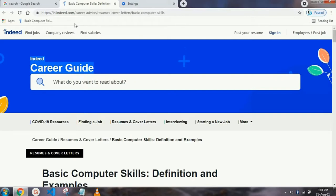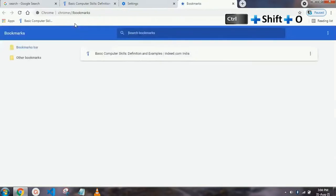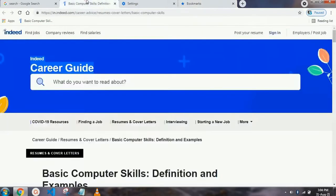Our next shortcut key is Ctrl+Shift+O, which is for the Bookmark Manager. As you press it, the Bookmark Manager tab will open, where you can change the sequence of bookmarks, and you can delete or add any bookmark.